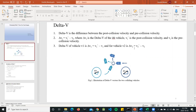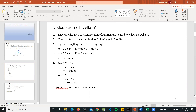For vehicle two, it would be delta V2 equals V2 complement minus V2. Calculation of delta V is conducted using the law of conservation of momentum, which says that energy is conserved before the collision and transformed in different forms after. If vehicle one is at 20 km/h and vehicle two at 40 km/h, using the conservation of momentum equation, the post-collision velocity is 30 km/h. Substituting that into the delta V equation: delta V1 equals 30 minus 20, which is 10 km/h.